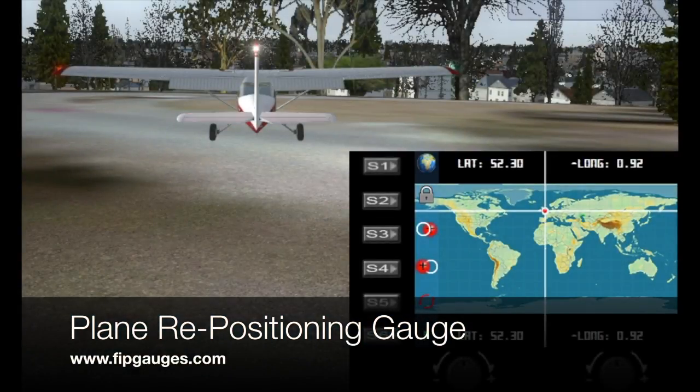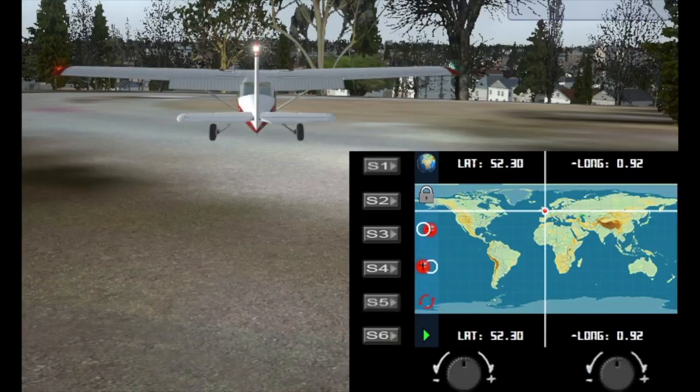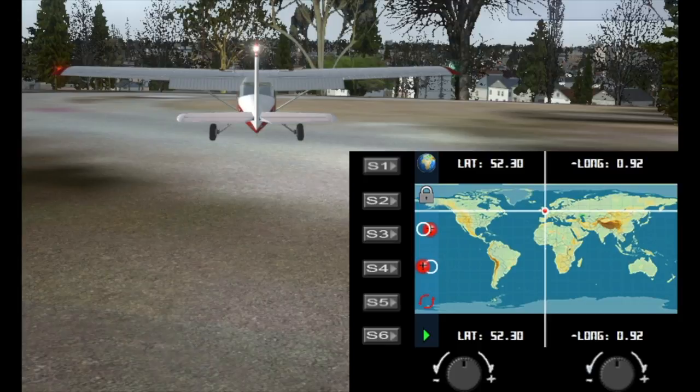Hello and welcome to another gauge demo from fibgauges.com. Today I'm going to show you something a little bit different. This is a repositioning gauge. It enables you to move your aircraft anywhere you like on the globe and this gauge is designed specifically for FSX and Prepar3D.